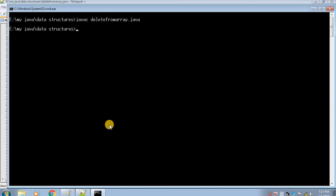We are done with the coding. Let's save the file and try to run it. The file is compiled successfully, there is no error. Now let's run it by giving the class name which is DeleteFromArray.